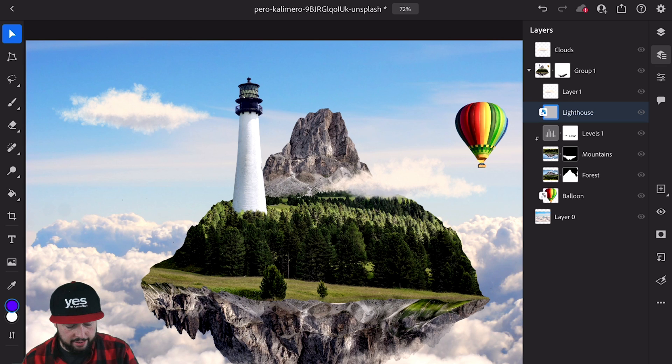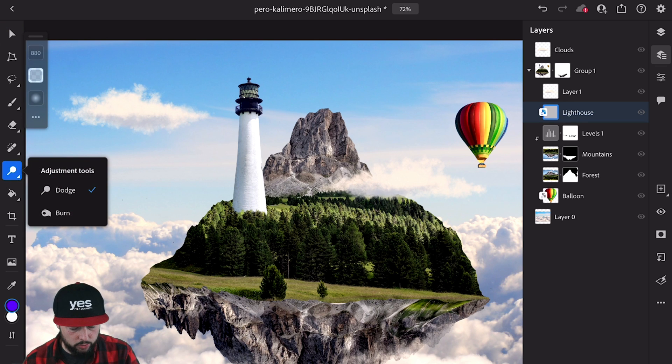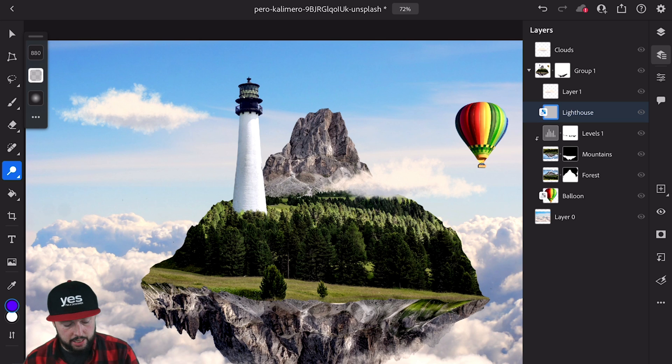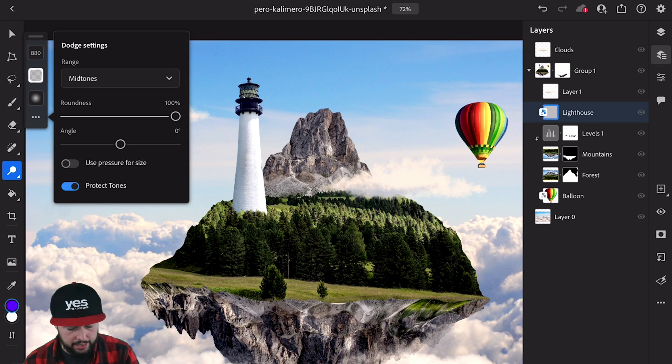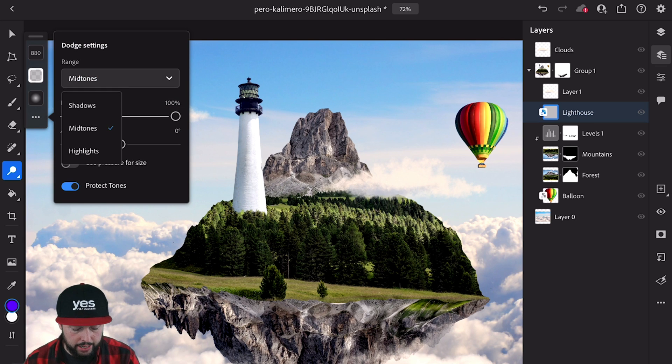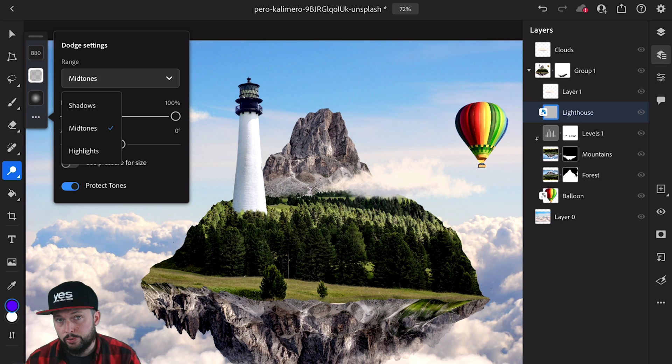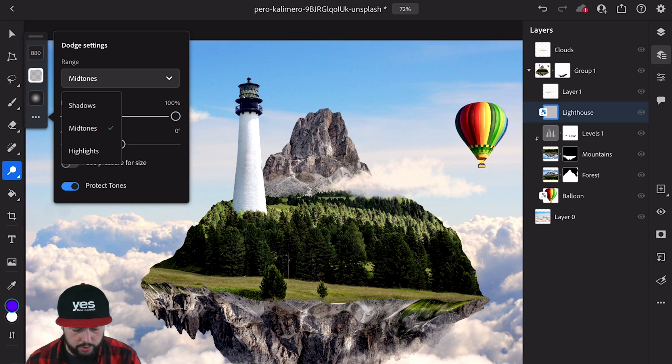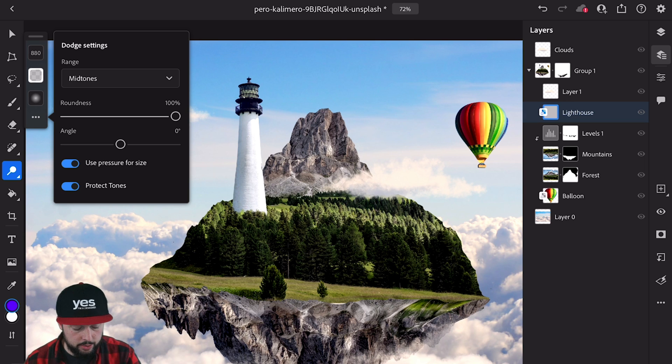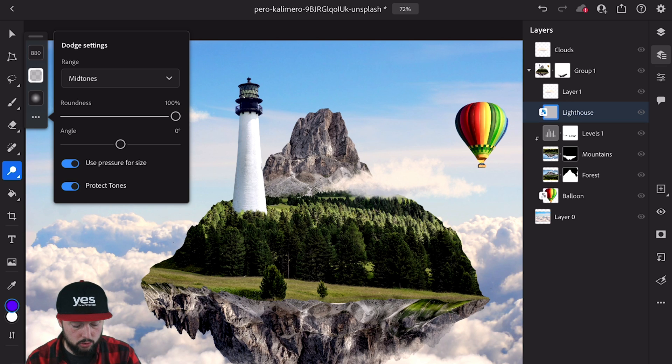Dodge and burn tools have been added on the iPad. We can find these under the adjustment tools, and whenever you select either of these you'll get additional options. Like on the desktop, you can decide the range in which you want to use them, you have the pressure option for using the Apple pencil, and you also have the option to protect tones.